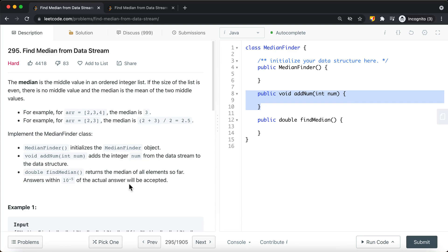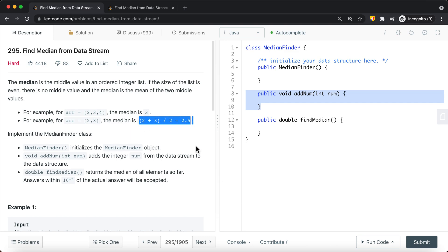We take a look at a LeetCode problem called Find Median from Data Stream. The median is basically the middle value in an ordered integer list. If the size of the list is even, there is no middle value, and the median is basically the mean of the two middle values — the average of the two middle values. For example, if the array is [2, 3], the median is basically 2 plus 3 divided by 2.